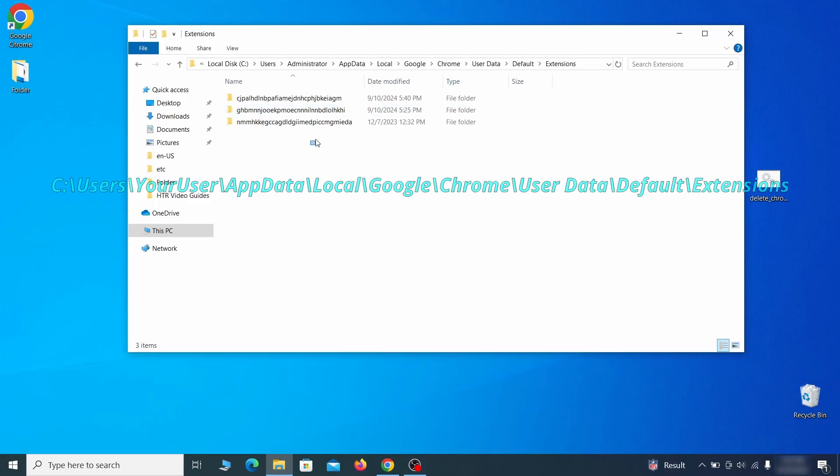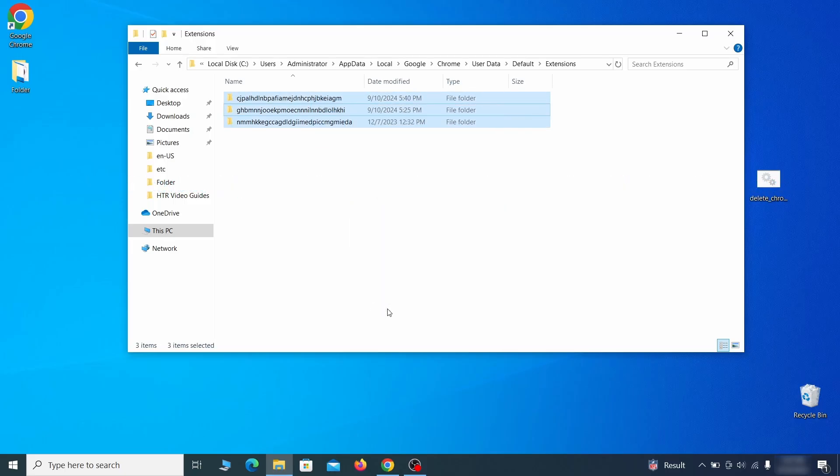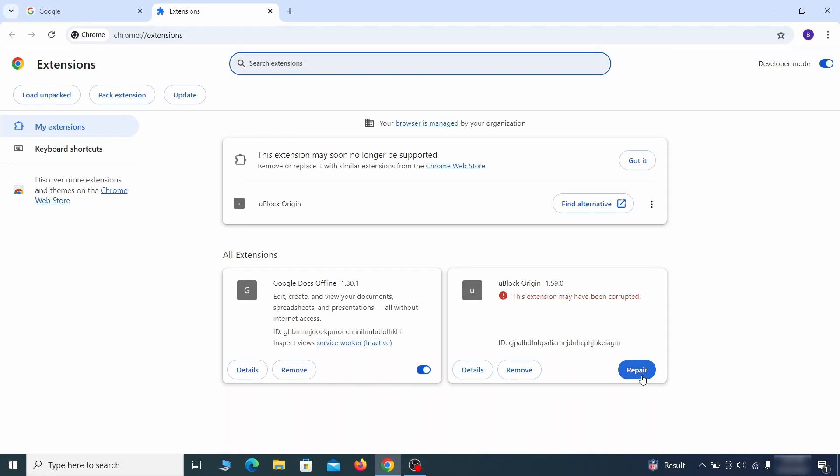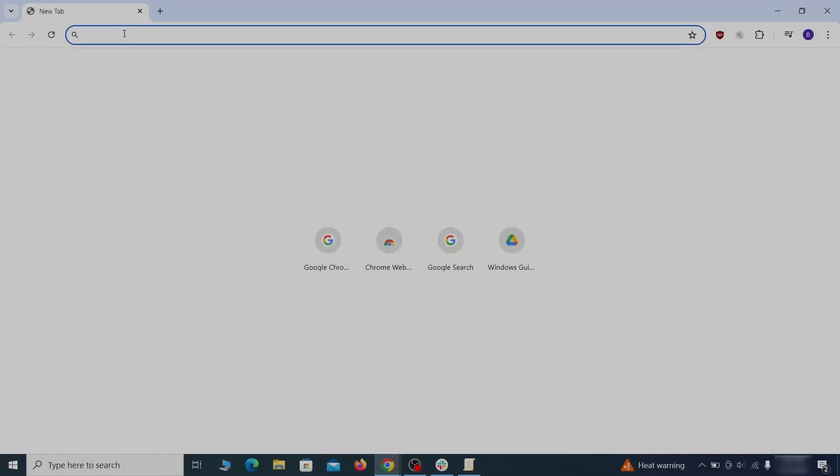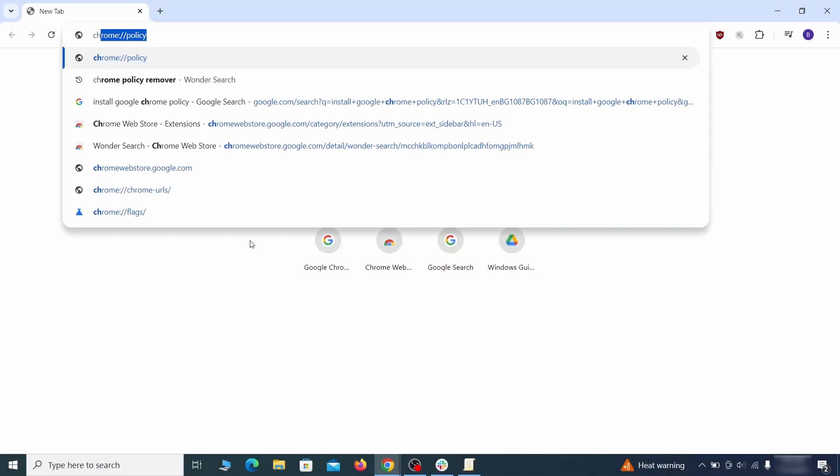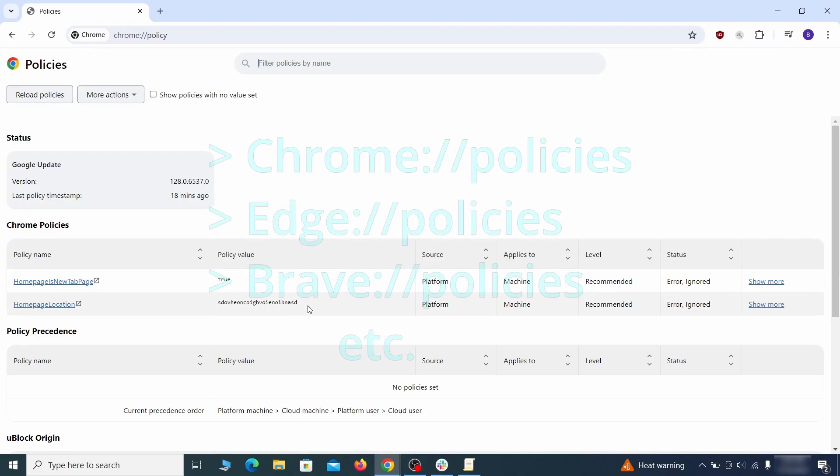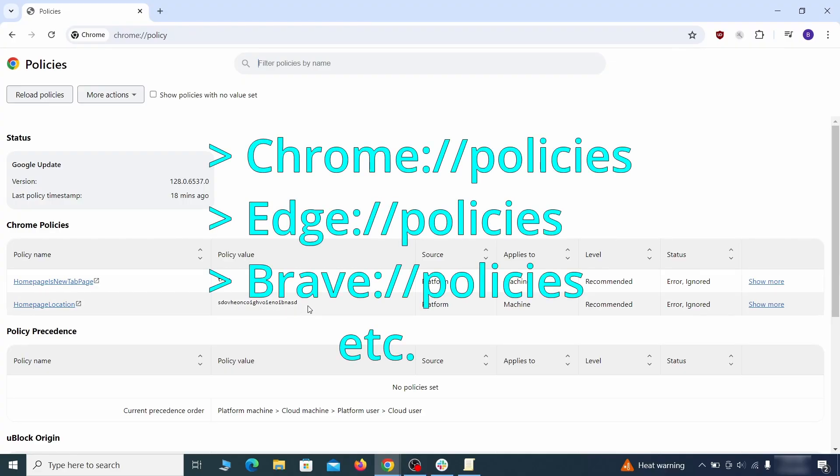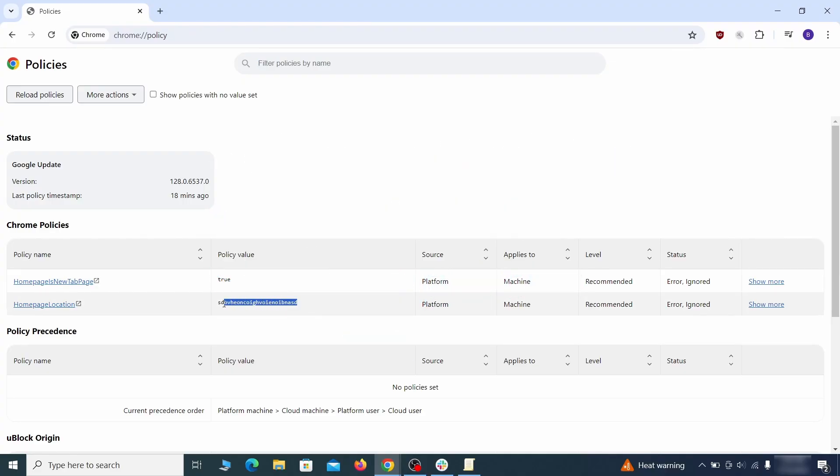Now for the actual cleanup. First, go to the Extensions folder of your browser and just delete everything there. This will corrupt all extensions, but don't worry, the ones you need can be easily restored. Next, go to the affected browser and type the address to its Policies page in the URL bar. The exact address depends on your specific browser.